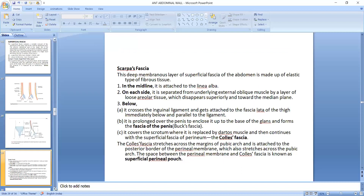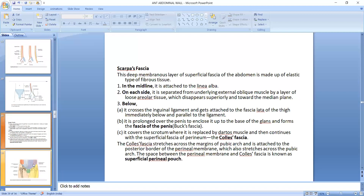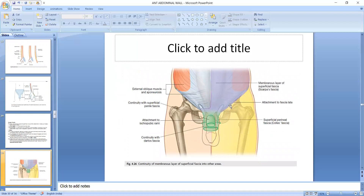That is why we call it the superficial perineal pouch. The other side shows the ligament, glans penis fascia, and the membranous perineal layer, with a pouch formation. If you have any doubt, please share it. Thank you so much.